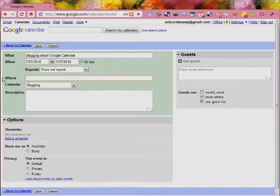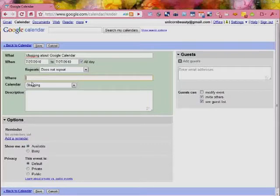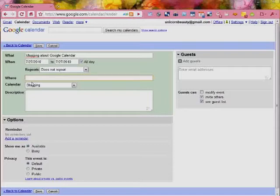And then you can also, this where, you can put like, say you're going to a party or something. You can put the address of where you're going in there. Which is really great because if you have it synced to your phone, if you forgot to bring the address to the place that you're going with you, you can just pull it up from your phone. I love that feature since I have done that multiple times.